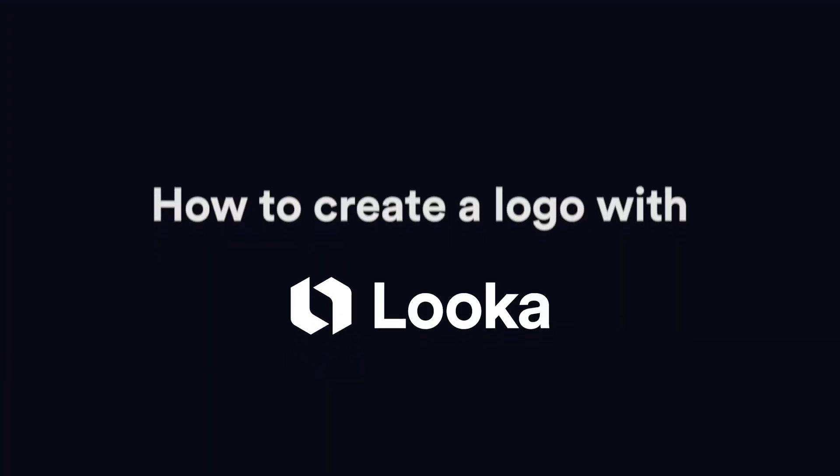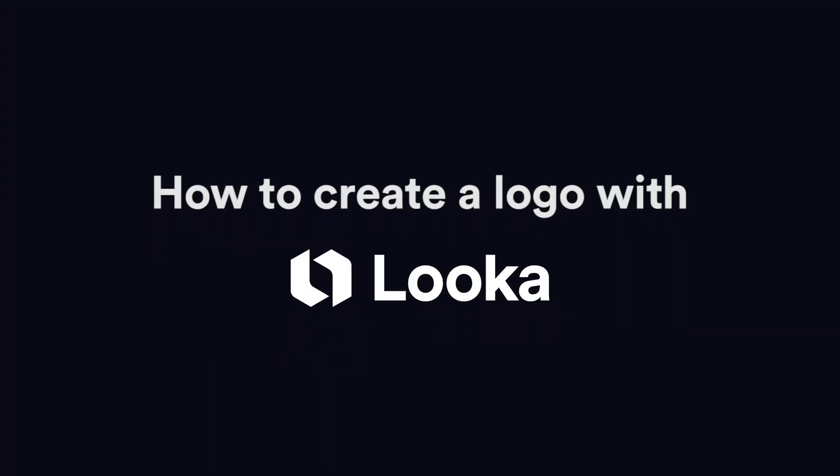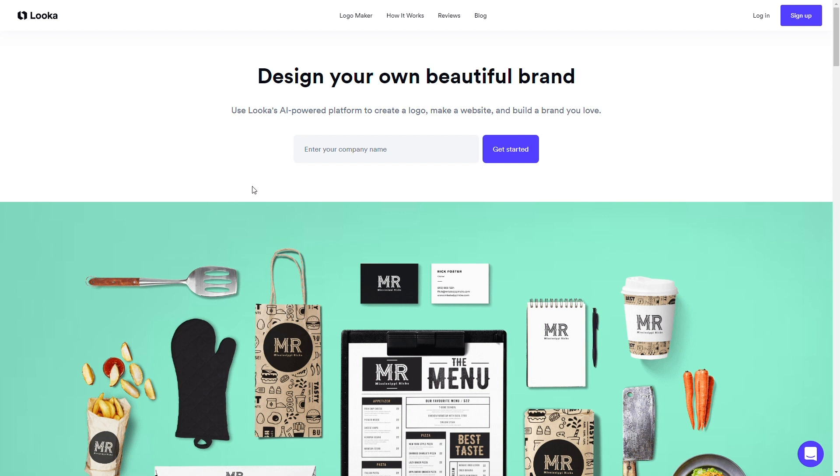Hey, it's Felicia and I'm here to teach you how to make a logo with Looka, so let's just jump into it. Let's get started.